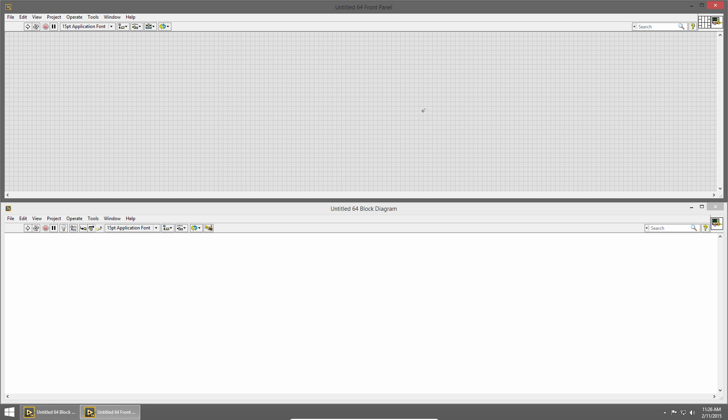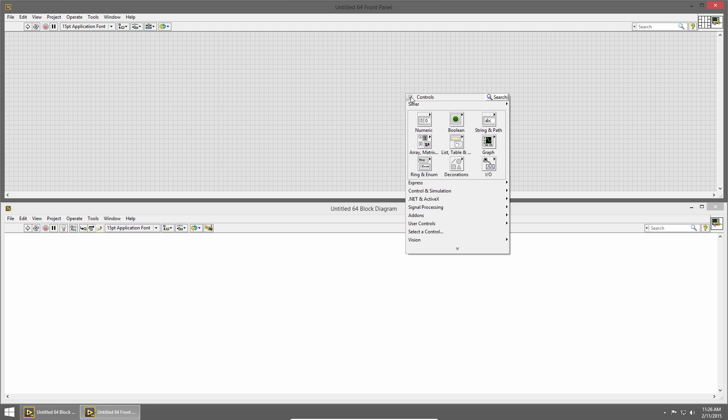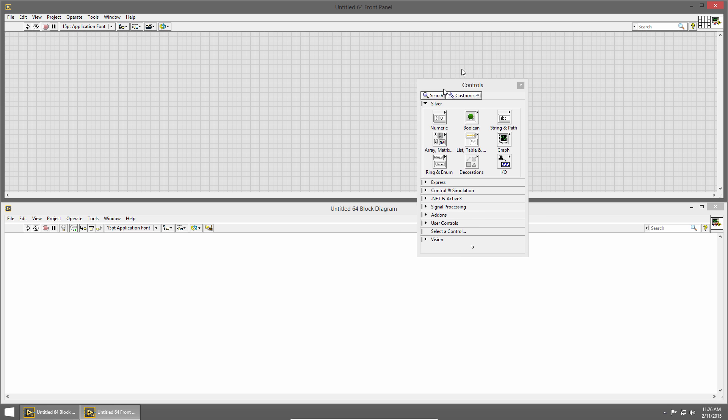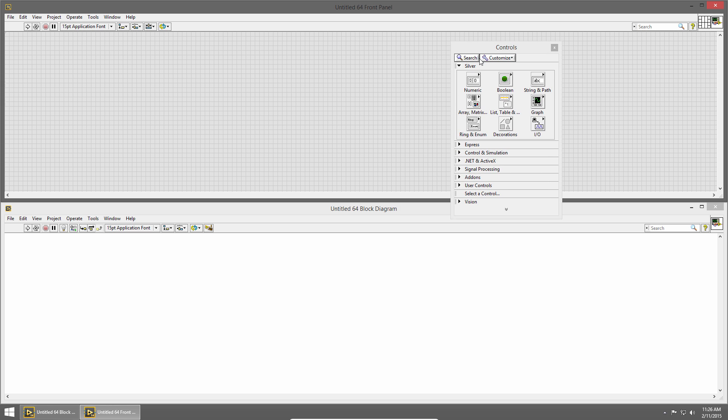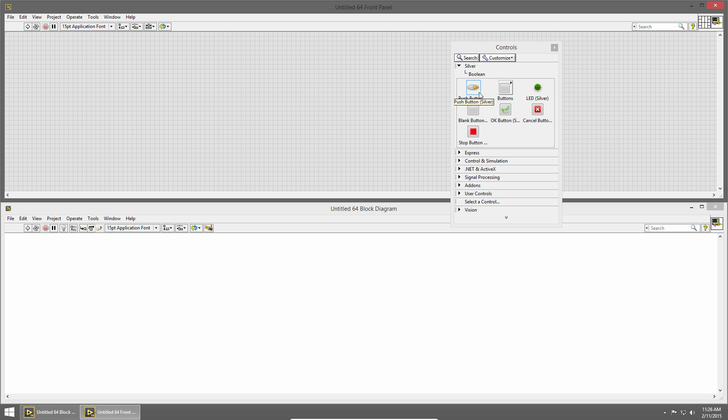So the first data type we'll look at is a boolean. A boolean stores the value of true or false. I'll right click on the front panel to bring up the controls palette and pin it in place, and then under the silver palette I'll pick boolean and choose a push button. The push button is represented with a green control on the block diagram, so green indicates that it's a boolean. Now you can imagine when we press a button it could either be pressed or not pressed, so true or false, which is why we use a boolean to store that value.